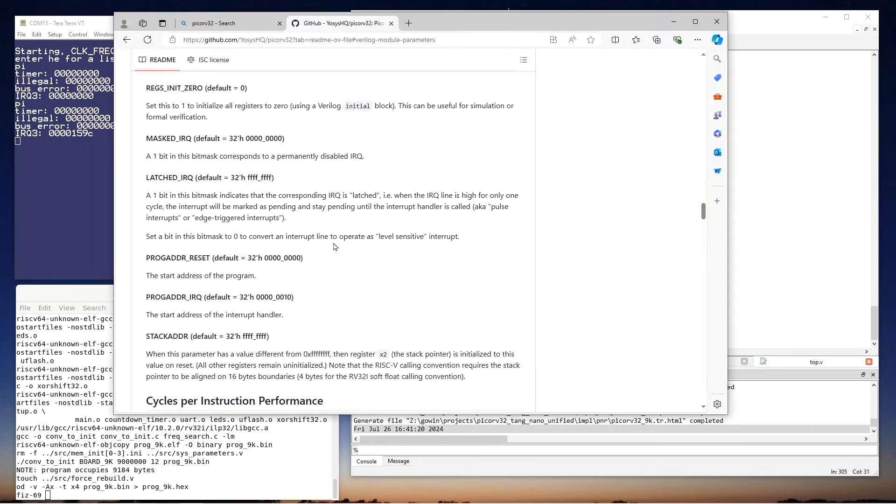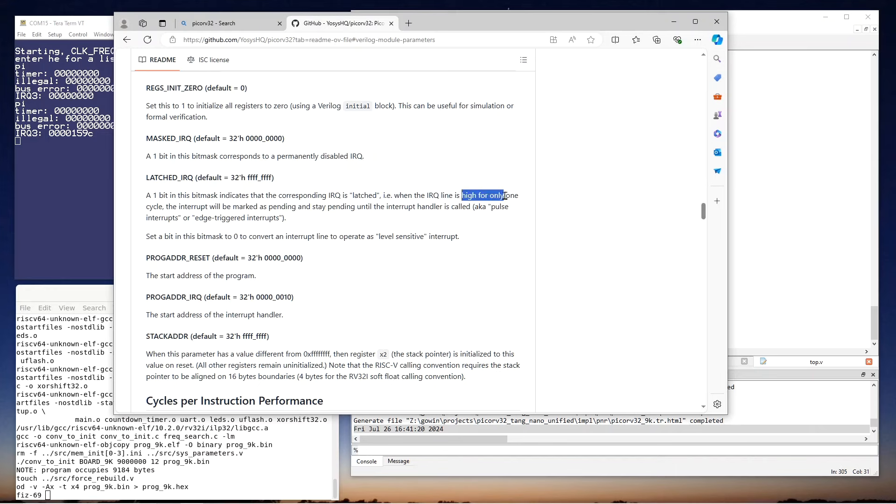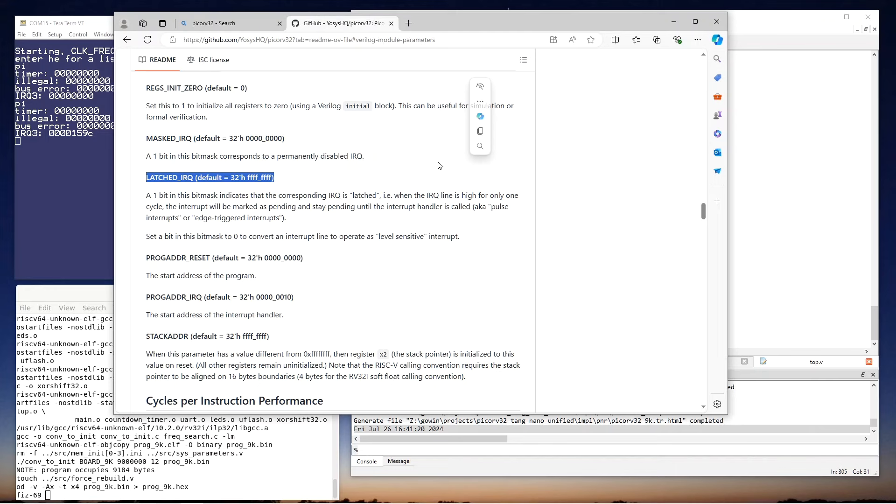So what's going on? To get an idea, let's go back to the PicoRV32 website and carefully read the definition of latched IRQ. Remember, that's what we have configured. And so what that says is that a one in this bit mask indicates that the corresponding IRQ is latched when the IRQ line is high for only one cycle. So that's talking about it triggering when it detects the signal being high. It does not say that the signal is triggered or captured on a rising edge. So I think it's doing exactly what it says.